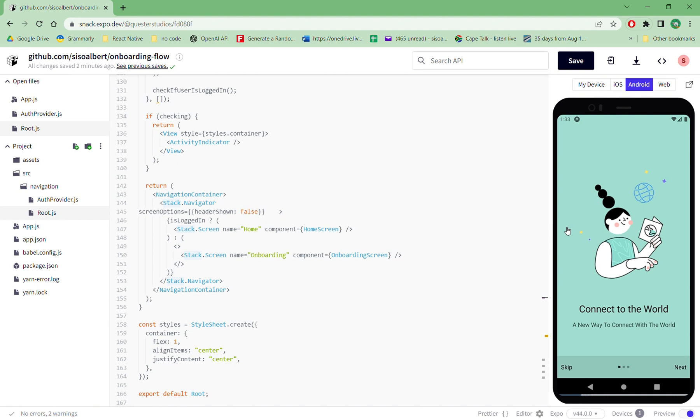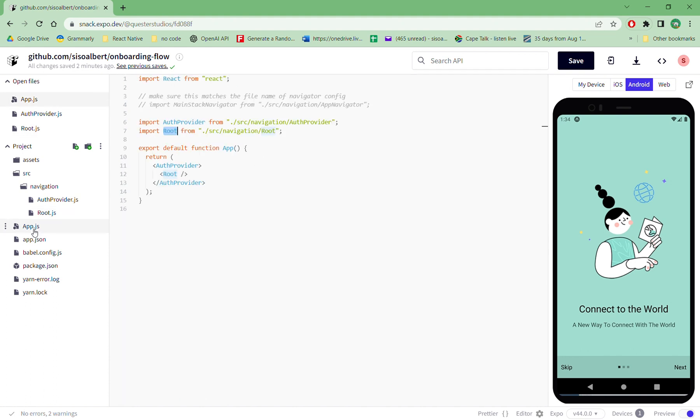So this onboarding flow uses async storage to store the data that the person has logged in already or has seen the onboarding screen, so that whenever they come in the next time they don't have to see the onboarding screen. So to do that we're using async storage, but I'll walk you through that in a second.